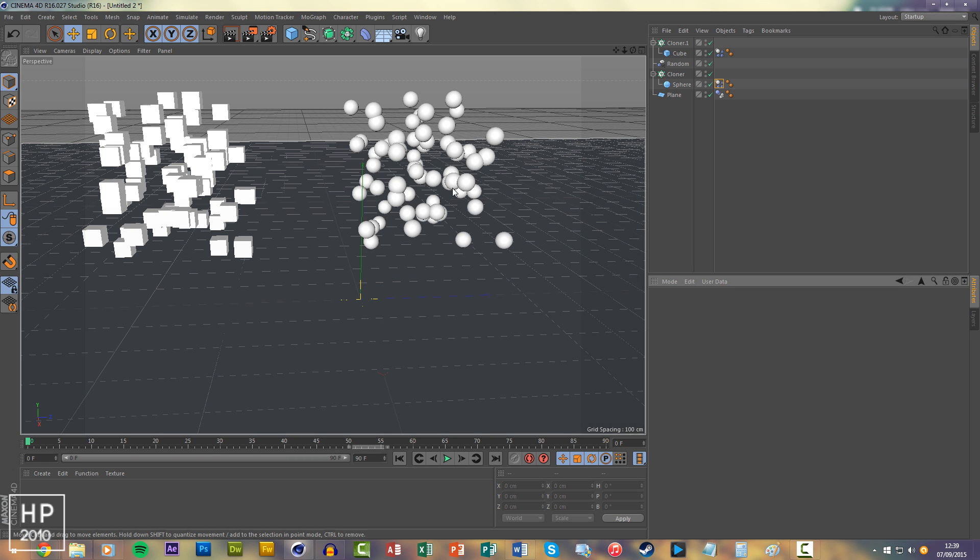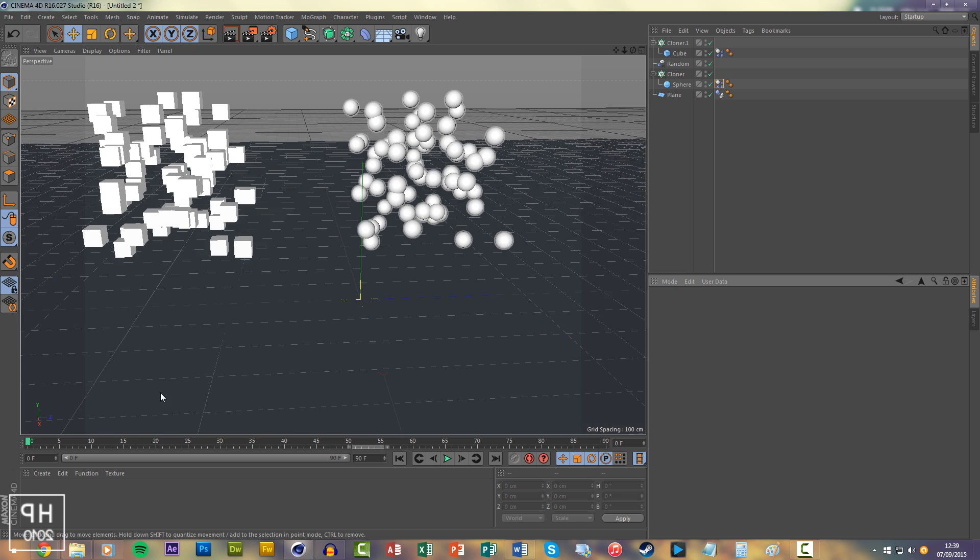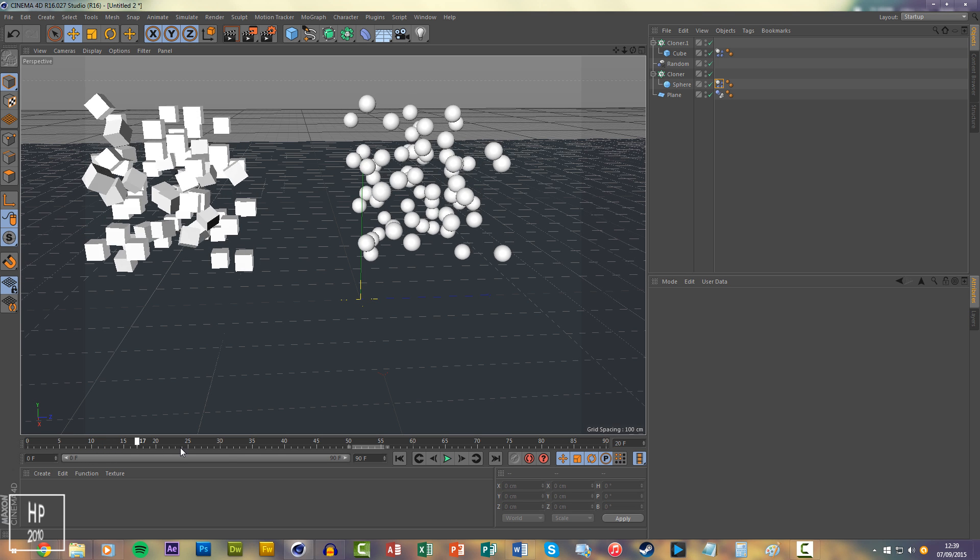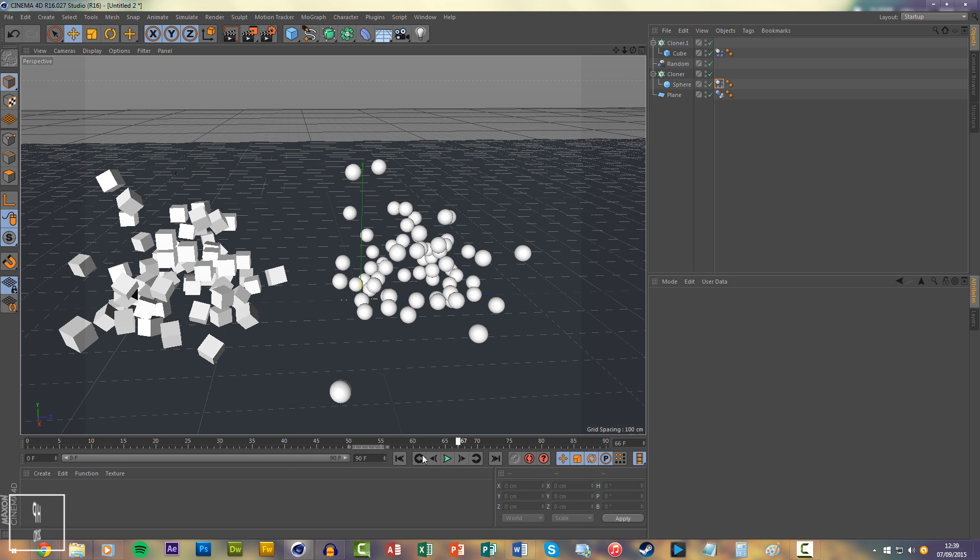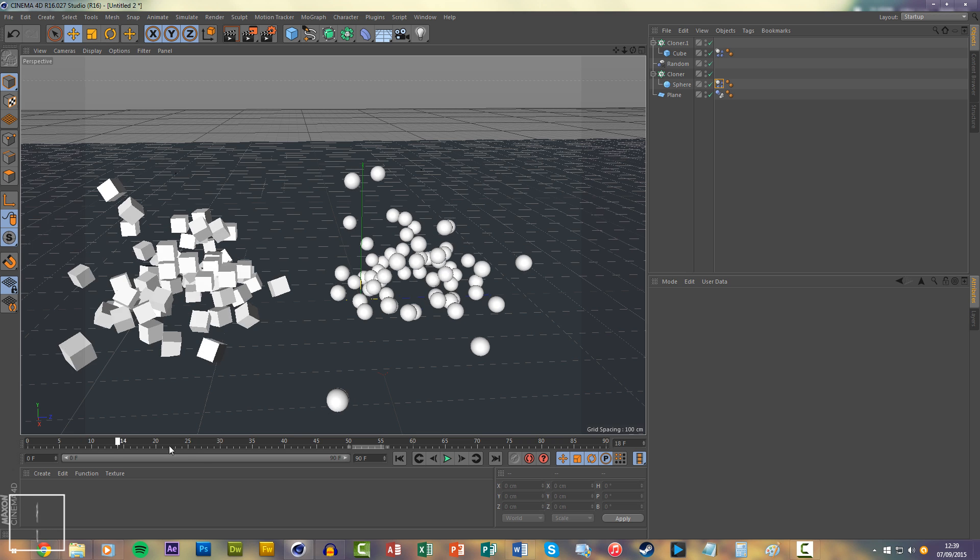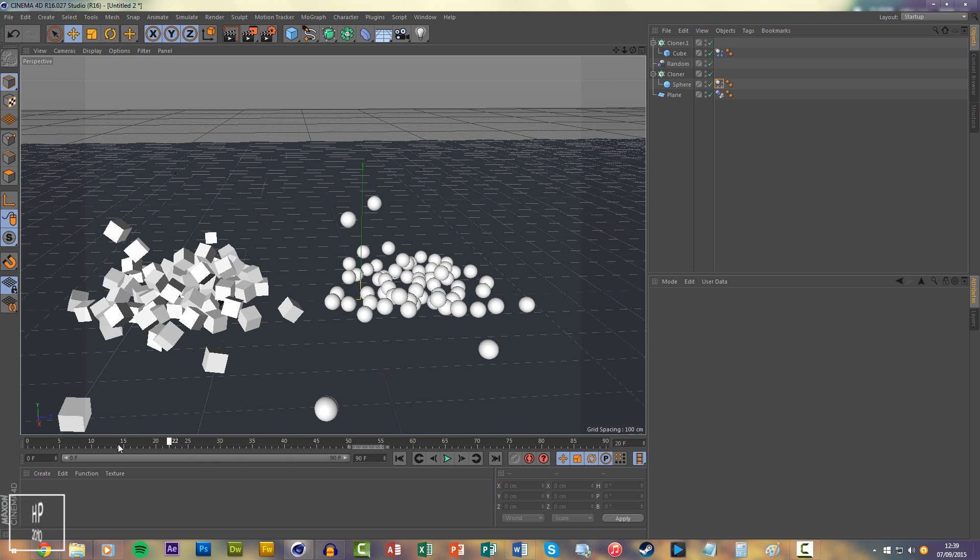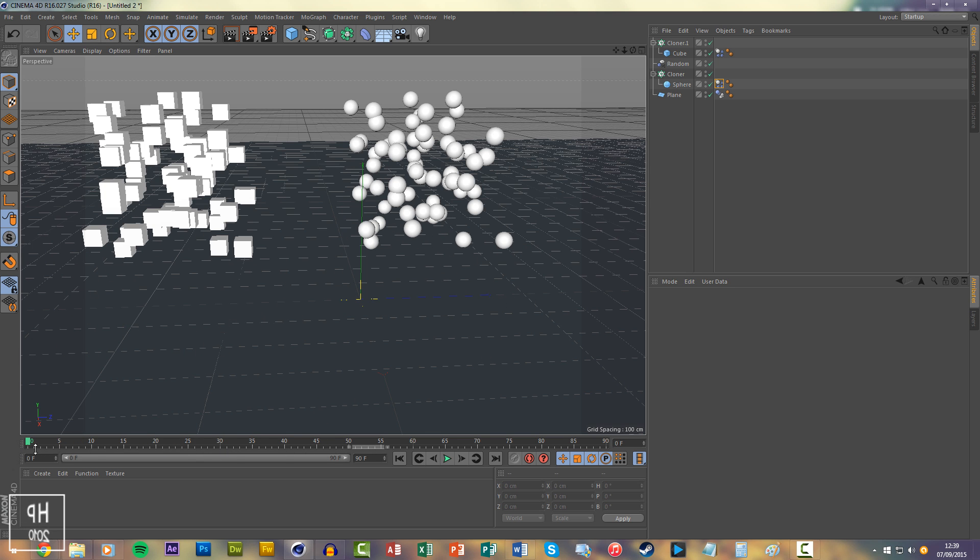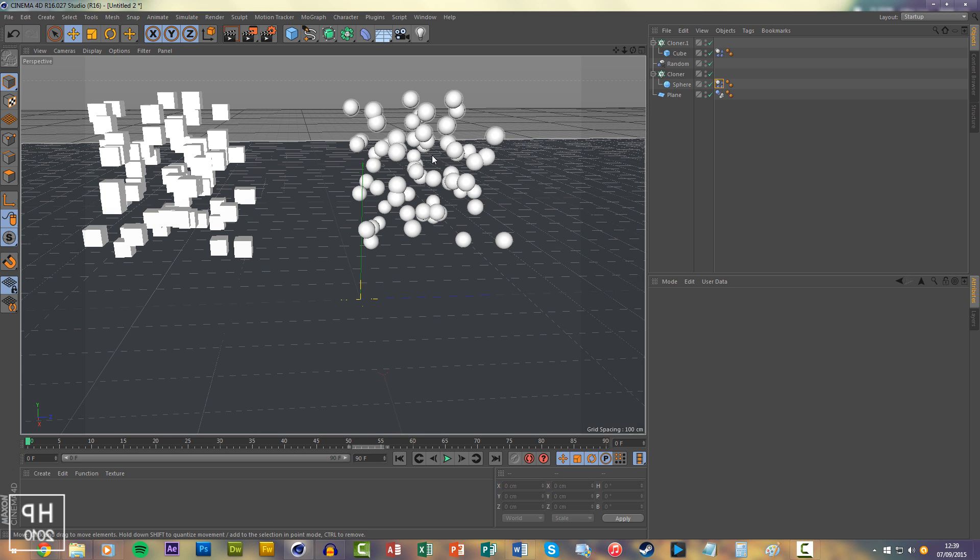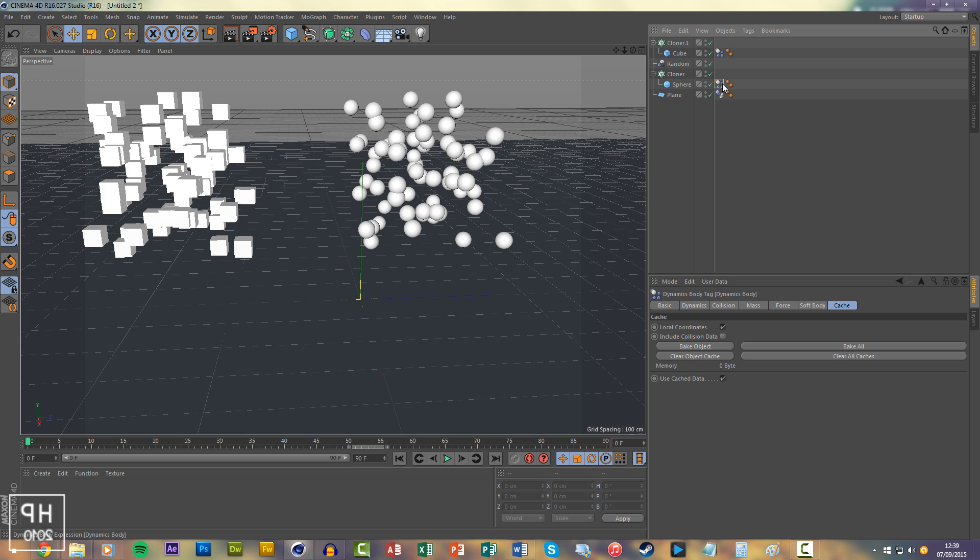dynamic tags on them so they fall. If we scrub through the timeline, you'll see they don't fall in real time. Okay, so there's two ways to do this. You can bake individual things by going to their tag and